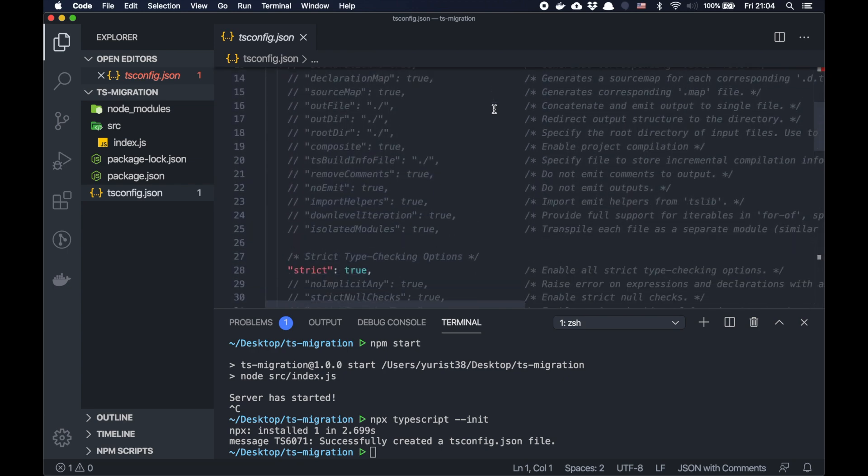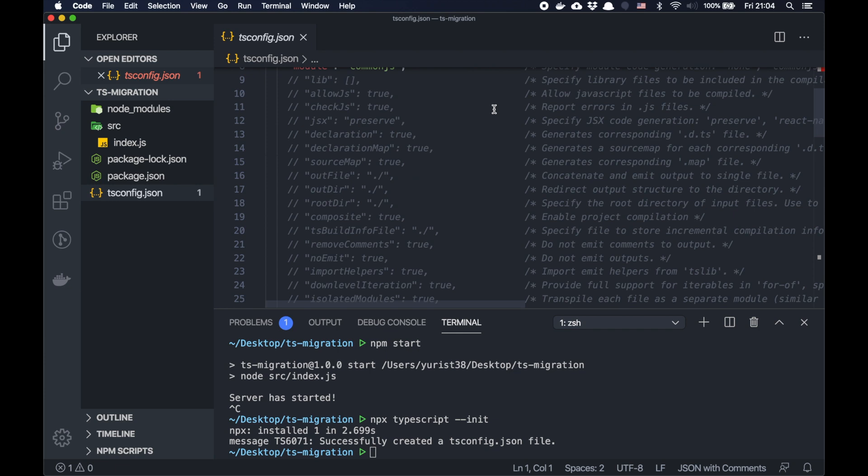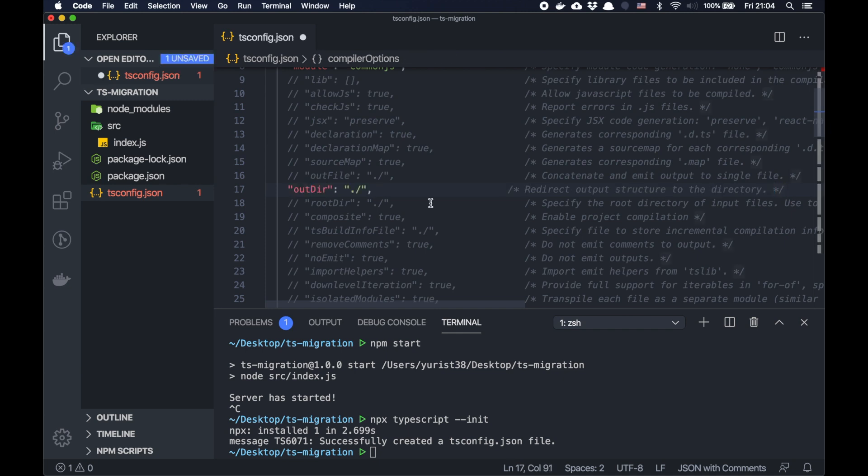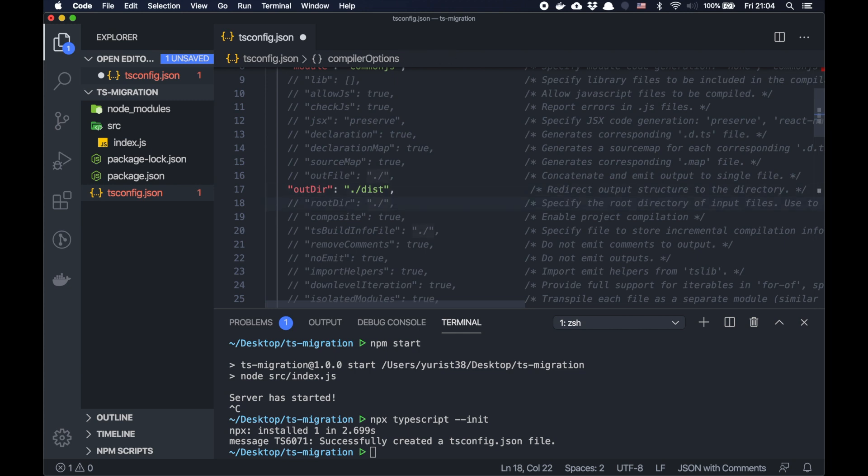You can play around with them in future. For now we can simply update a couple of parameters. For example, outdir. Let's make it dist. This means that we will compile our TypeScript to the folder dist, and the resolving JavaScript files will be in the dist folder. And now the rootdir. We should specify here the folder where we will put all our TypeScript files. So it will be src folder.